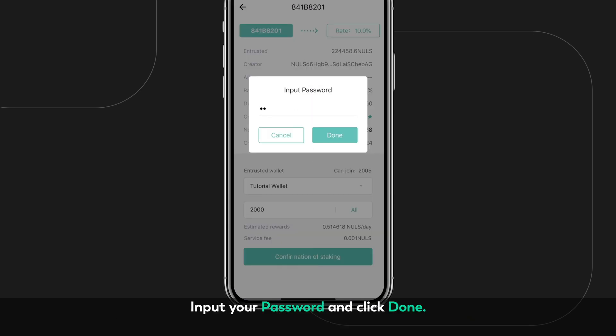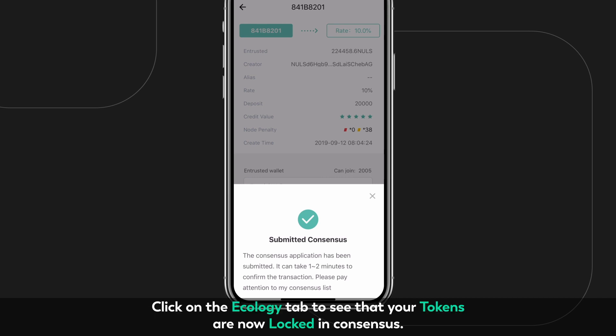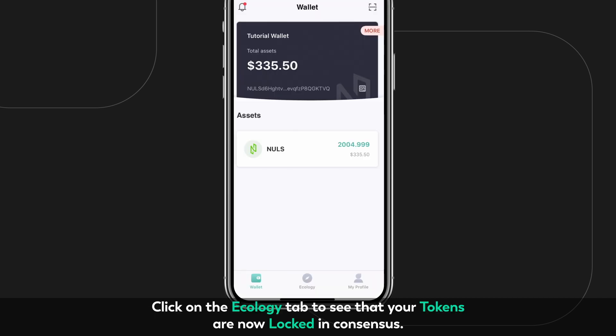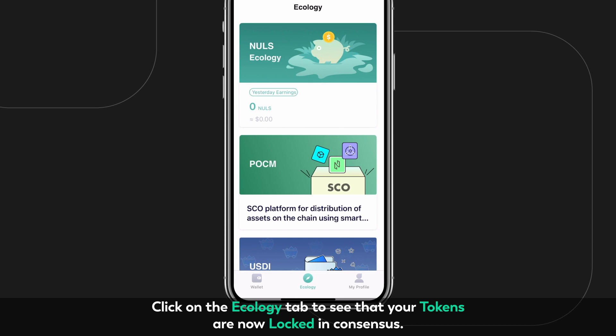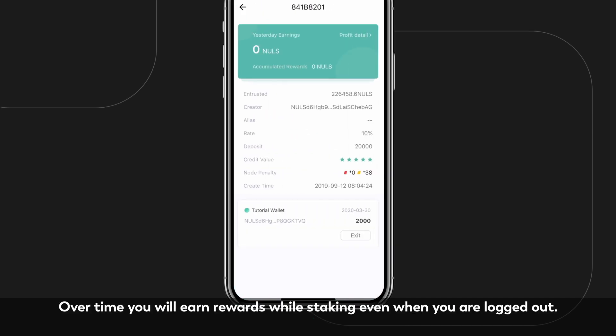enter the amount that you would like to stake and click Confirm. Input your password and click Done. After a few seconds, a new transaction record will appear. Click on the Ecology tab to see that your tokens are now locked in Consensus. Over time, you will earn rewards while staking even when you are logged out.